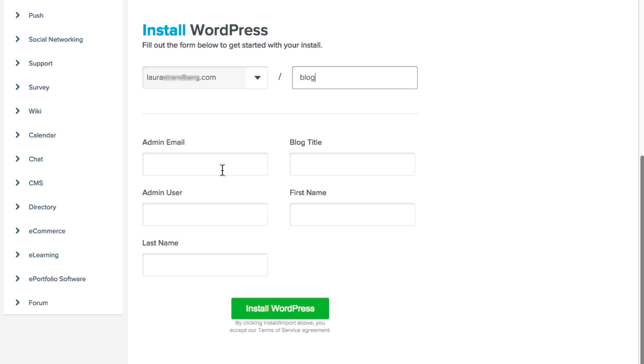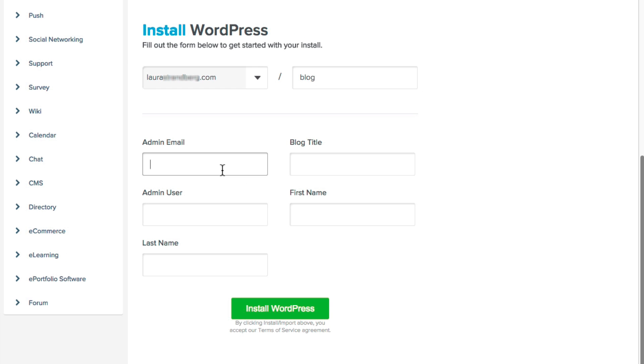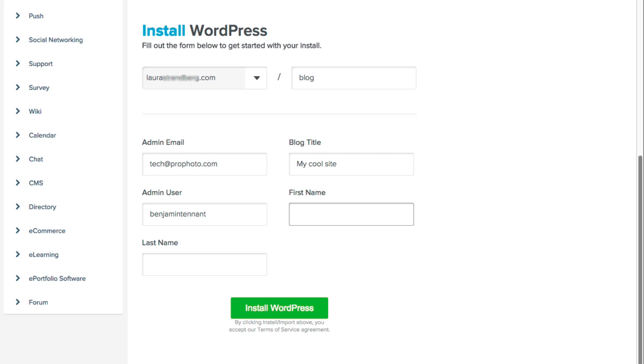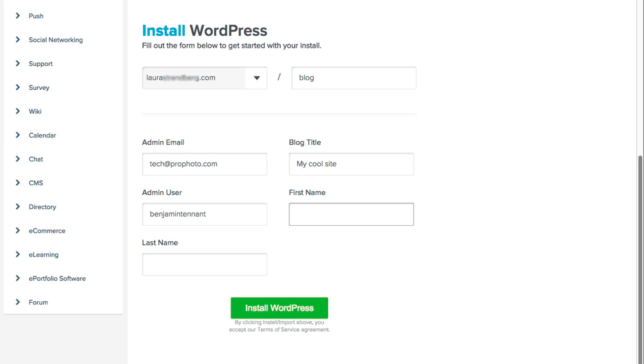Enter your administrator email address and your blog title. Both of these can be easily changed later on in WordPress. Then choose an administrator username. The installer will automatically create your password, which it will give to you later on. Your password can be changed as often as you like in WordPress. Then click the button to install WordPress.